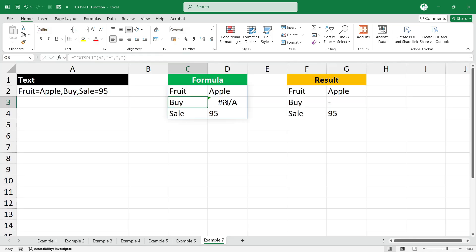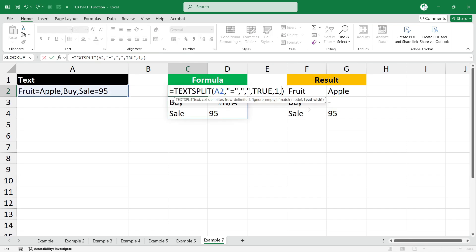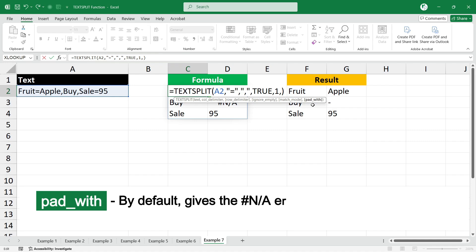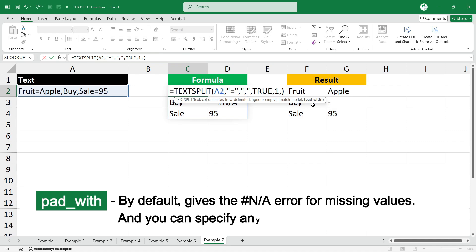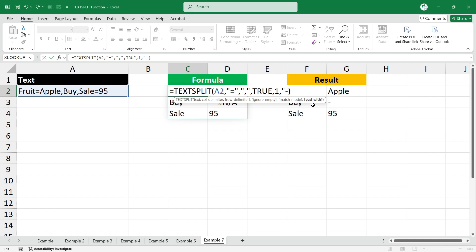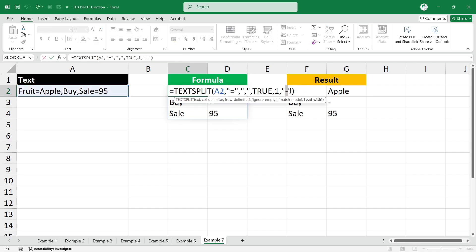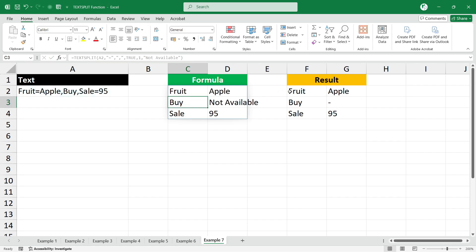In the next example, some cells don't have a result and are showing an NA error. If you want to replace that error with a hyphen or any custom text like 'not available', use the pad_with argument. By default, pad_with returns an NA error for missing values, but you can specify any value to replace it. Type a comma after match_mode, then type hyphen in double quotes and press Enter. If you want a different output instead of hyphen, specify it — for example 'not available' — and it will display that text for missing values.